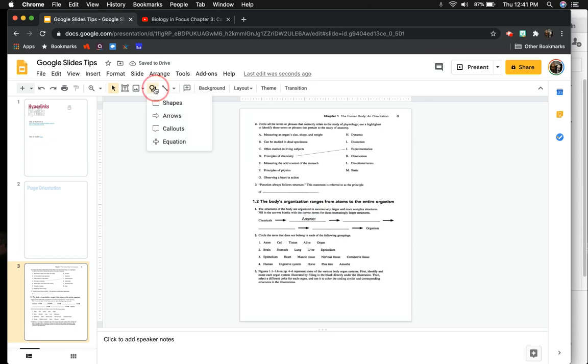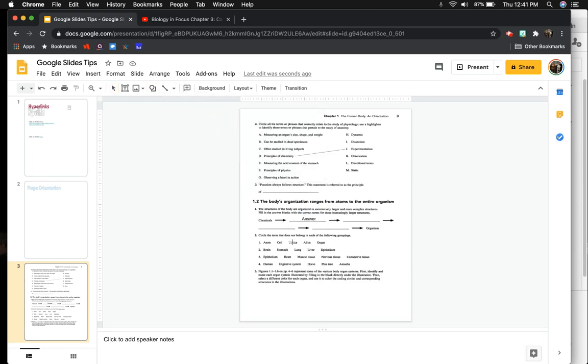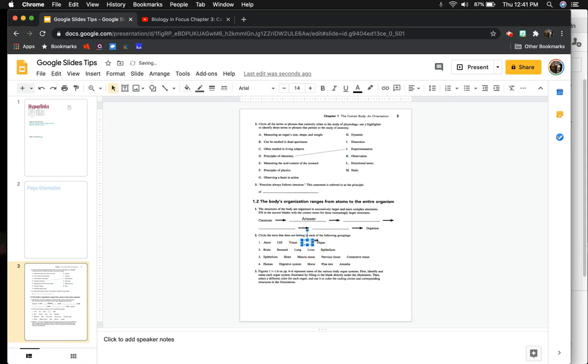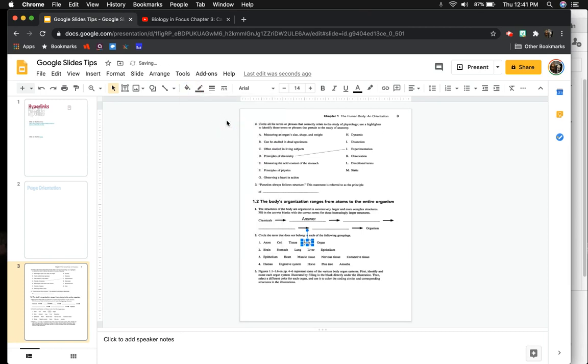And if you have to circle information, like it says which does not belong. So atom cell tissue, alive organ. So I'm going to say that alive does not match here. So I'm going to draw a circle, and I'm going to go up to the fill color, and I'm going to make it transparent. So now I have circled my answer.